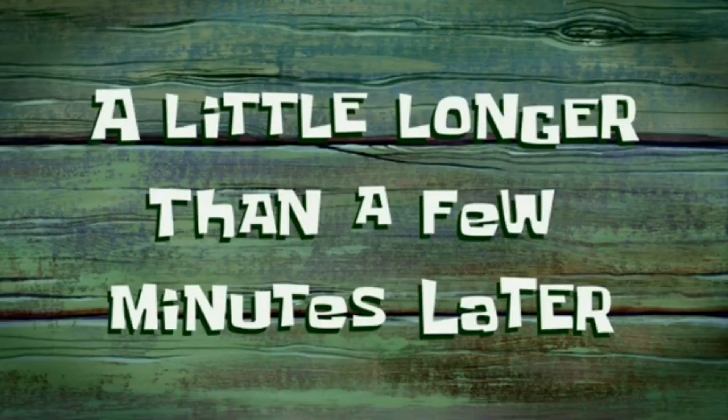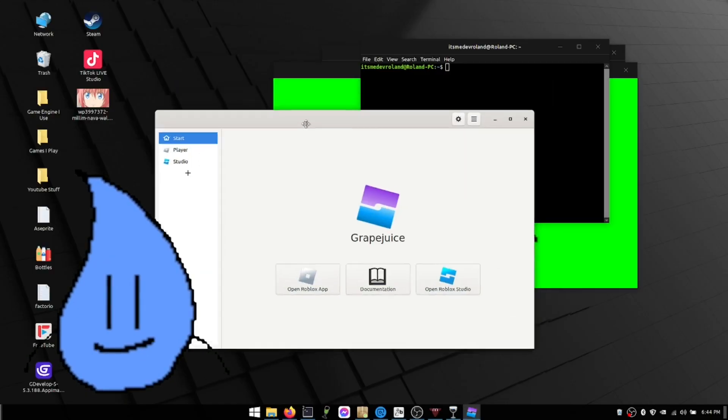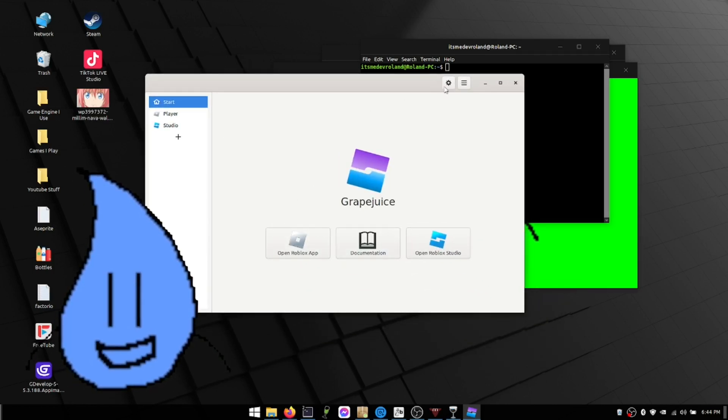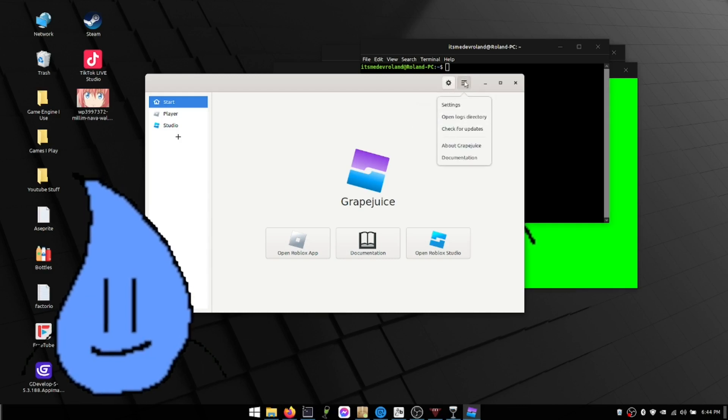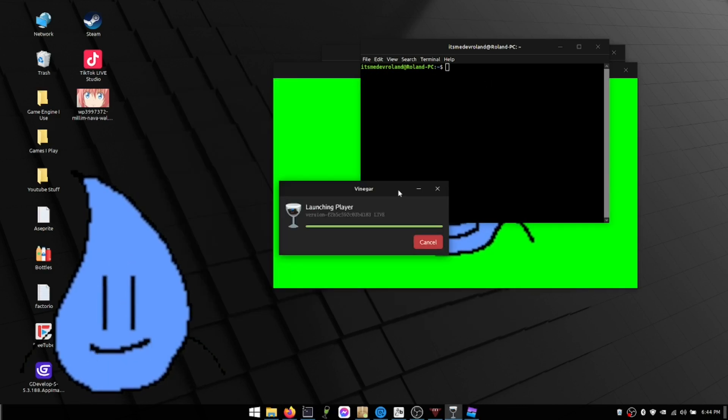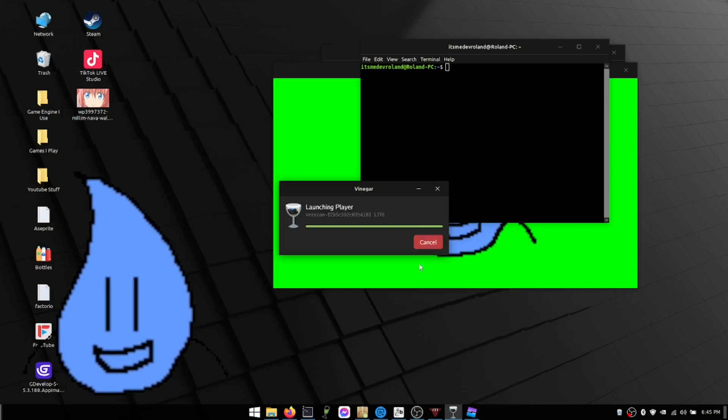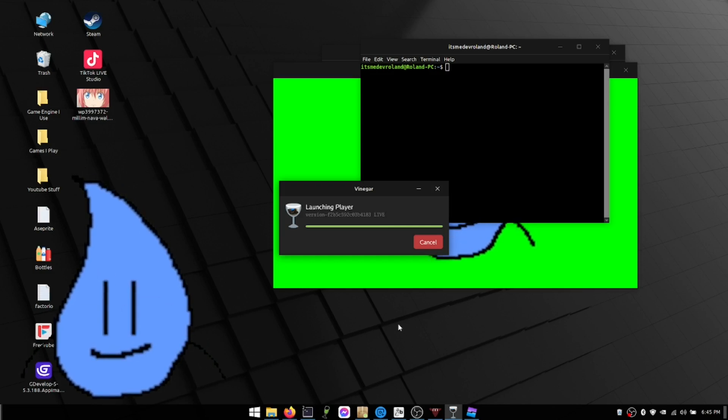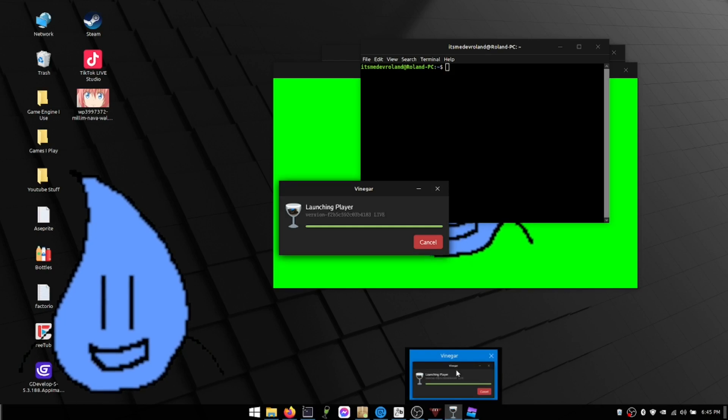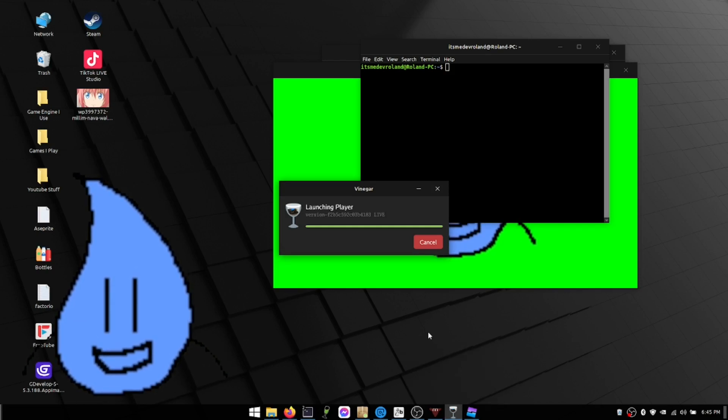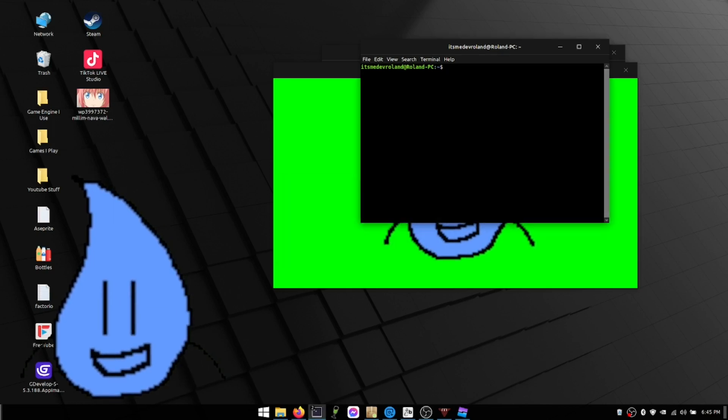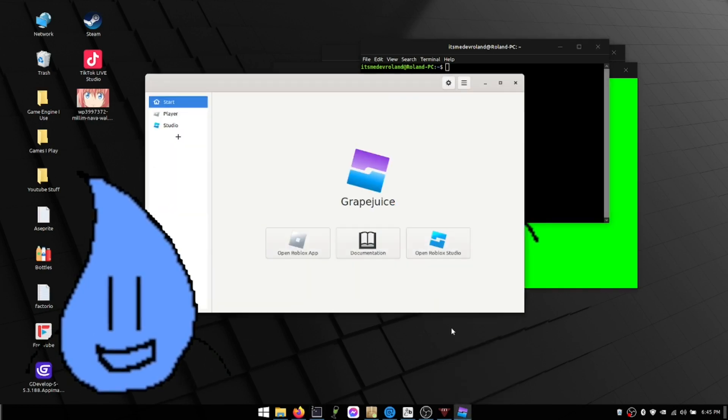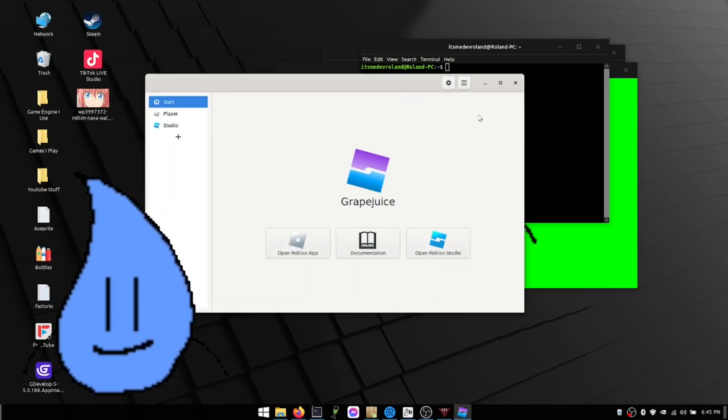A little longer than a few minutes later. It's broken. Okay so this is what it looks like by the way. To anyone wondering what Grape Juice looks like, it is this one. You open Roblox here, documentation. Yeah you could also do some settings here, updating, you know. Now if I were to be asked which is better, Roblox Vinegar or Grape Juice? Based on my experiences, I could say that Roblox Vinegar would work better if you have the same system as me, which is a very garbage system. But if you have a good system I suggest playing with Grape Juice. And also since Grape Juice has given me a lot of brain trauma, might as well use Vinegar.